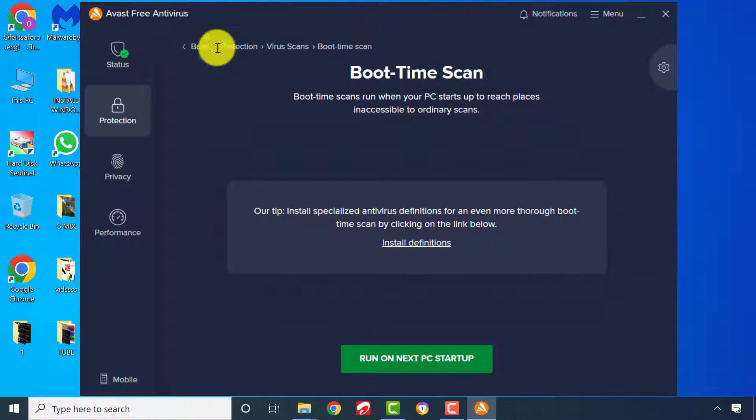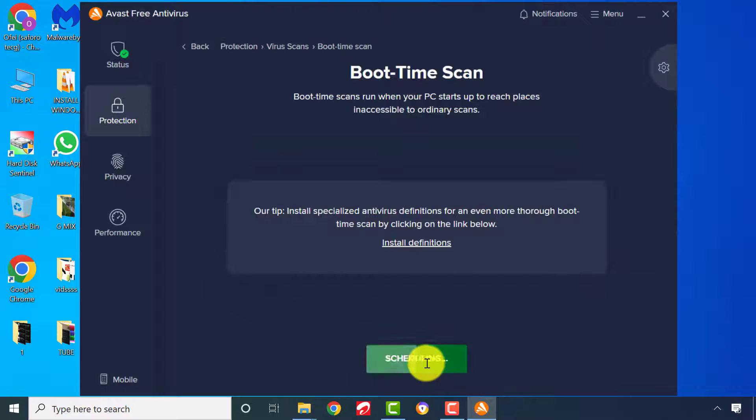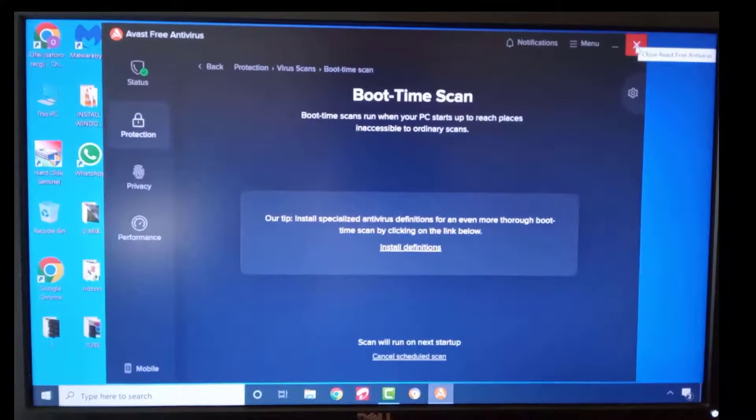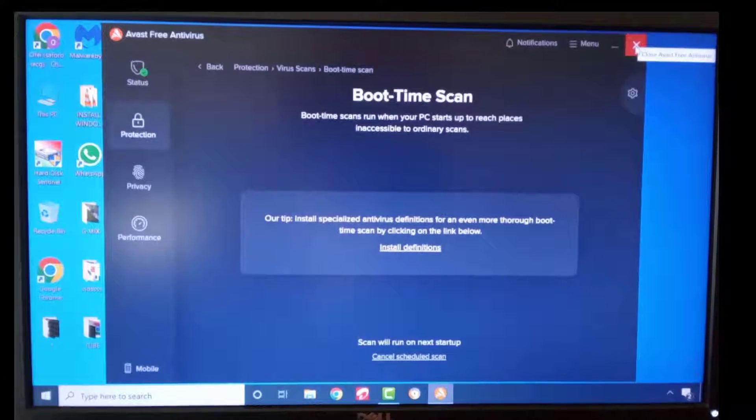After, run on next PC startup. Restart your PC to begin the process.